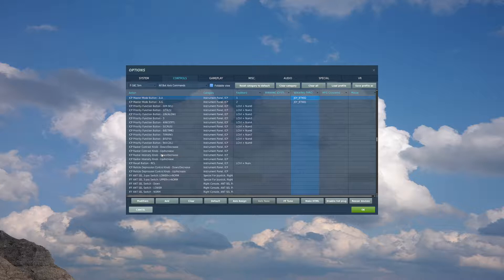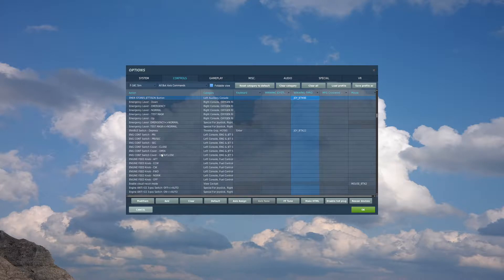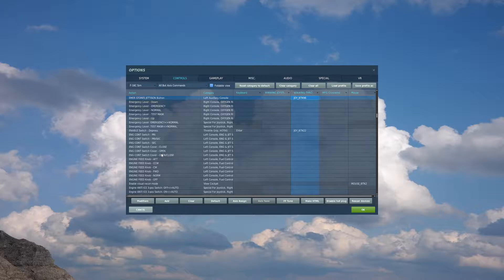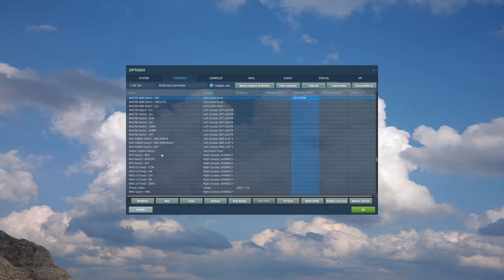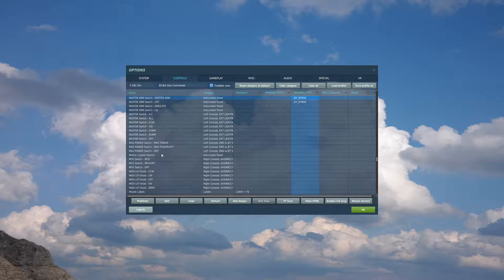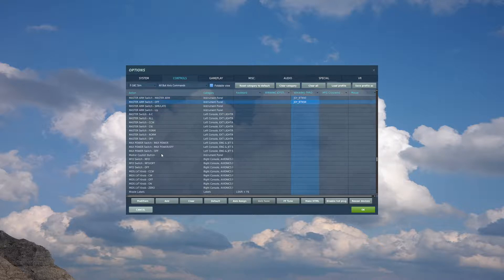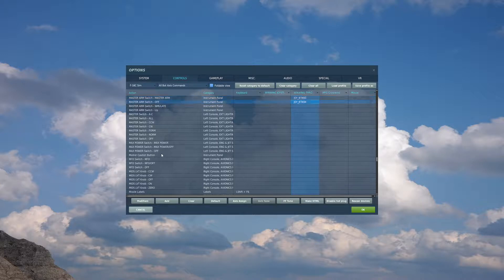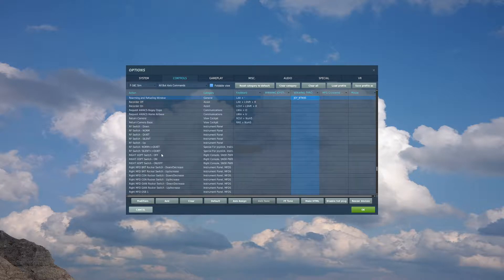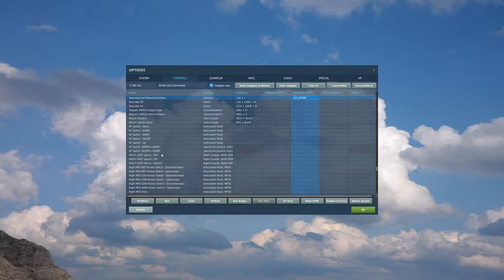The next thing we'll want to bind if you have a button available is emergency stores jettison button. This will jettison all of your fuel tanks and air-to-ground stores if you press it. Another is master arm, both arm and off. I have mine on a three-way position switch, so on the up position I have master arm, middle position off, and in down position I have rearm refueling window. That way I don't have to open the radio menu to commence my rearming and refueling, and just flip the switch past safe to down.